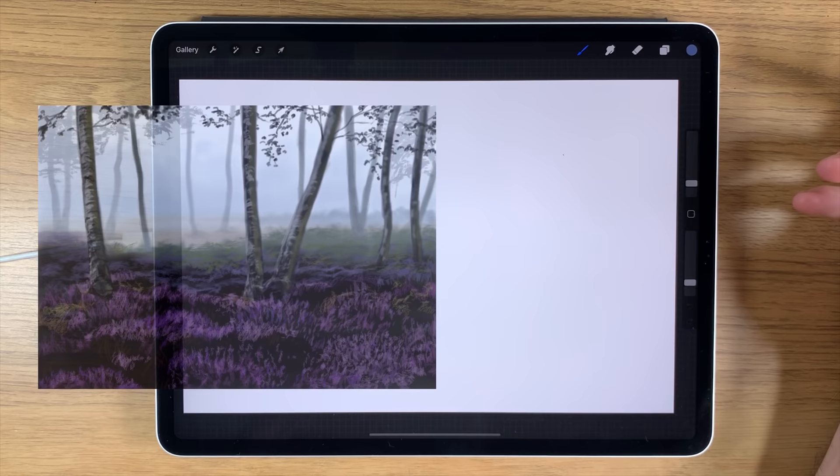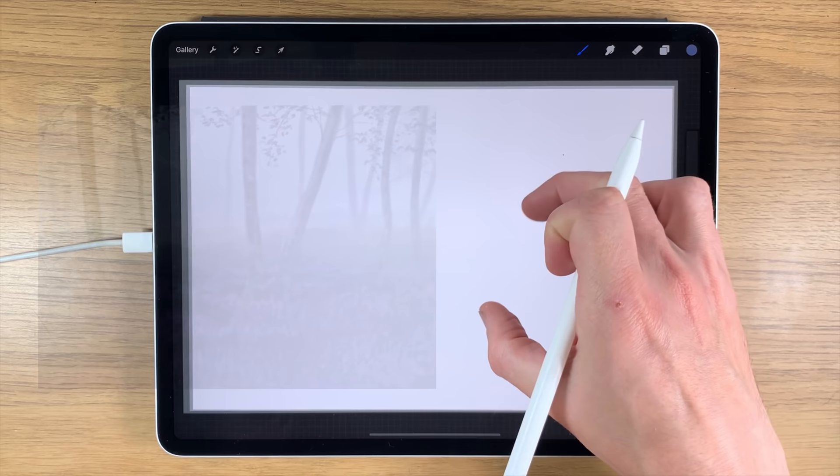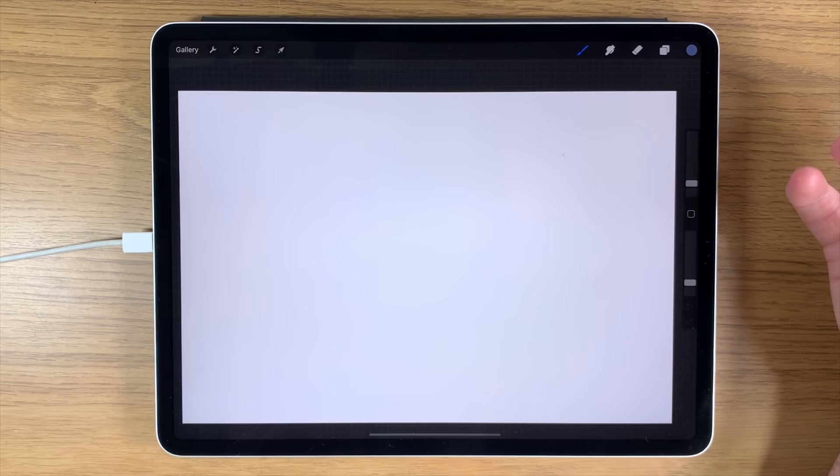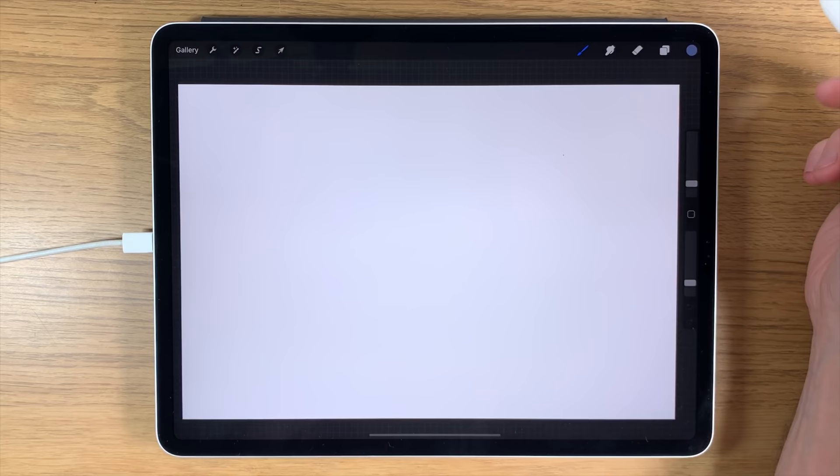Welcome to another iPad painting tutorial. Today I'm going to show you how to paint a woodland scene that has heather on the ground with really vibrant colors. As usual for my tutorials I'm using the app Procreate on the iPad Pro, though you can use other kinds of iPads or other tablets too, and you can pretty much equate this to whatever app or technology you're using.